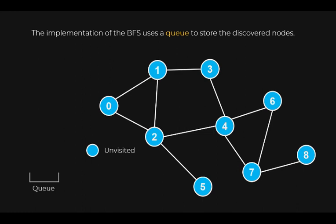The implementation of the BFS uses a queue to store the discovered node. As a reminder, a queue is a FIFO data structure, that is, first in, first out.